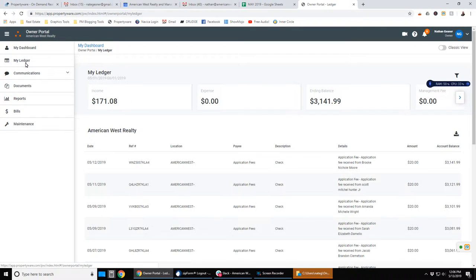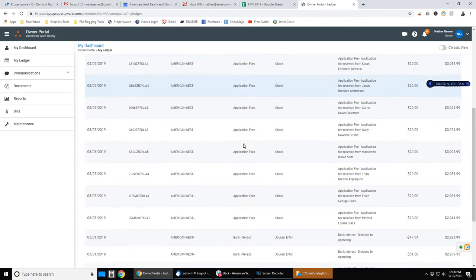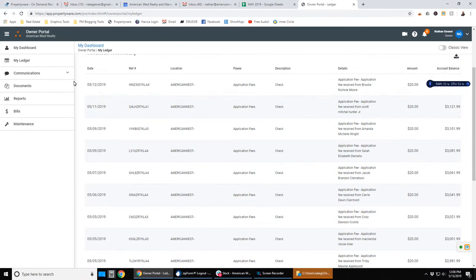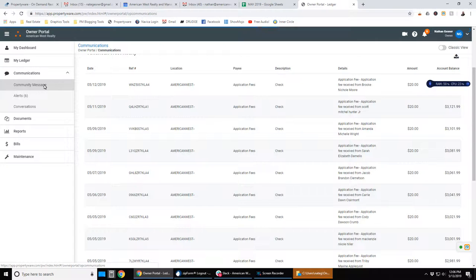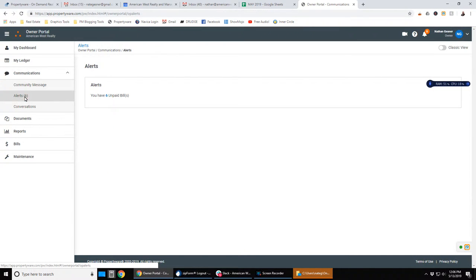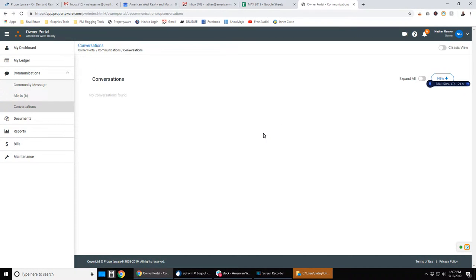If you look under my ledger, that will show a running ledger of income and expenses. Communication will show a community message, any alerts, you've got six unpaid bills, and then any running conversation. Obviously, I don't communicate with myself through the portal, so it's empty.